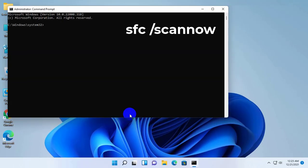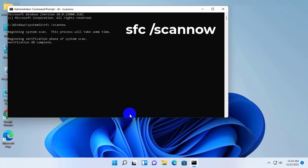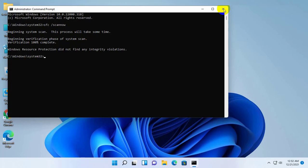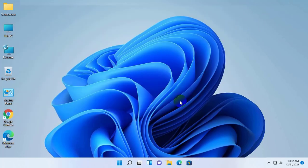After opening the command prompt, type sfc space slash scan now. Press enter. Wait for a few minutes while finishing these processes. After finishing these processes, restart your computer. After restarting, hope your problem is solved.